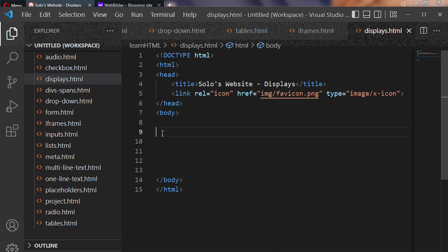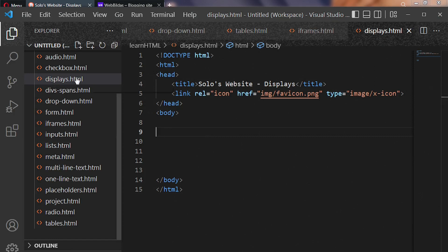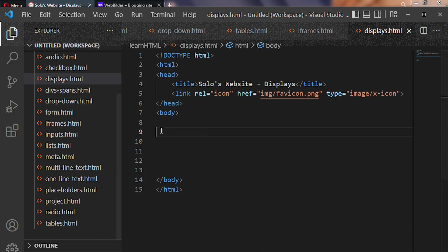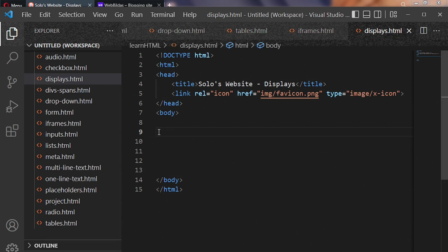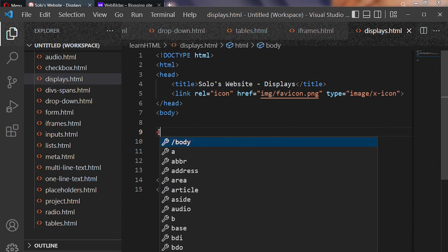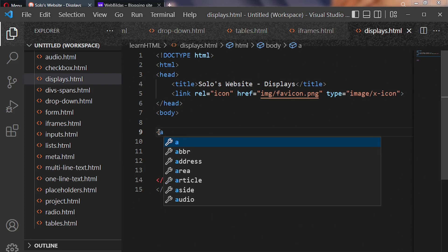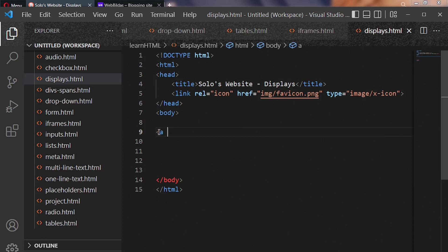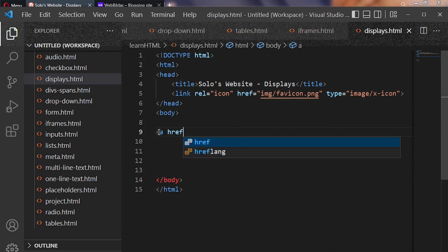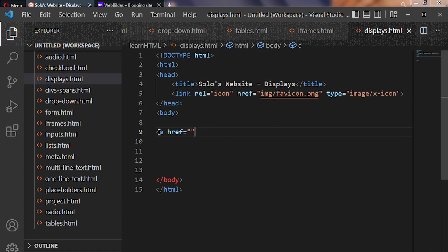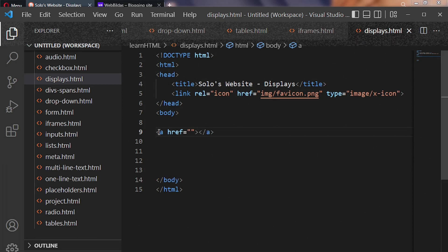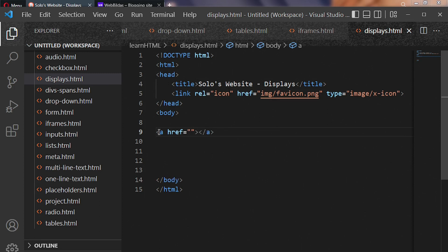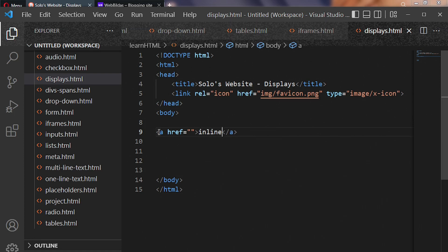This is my code editor, and I created a file called display.html. Inside our body, we're going to enter code for our inline items. The first code is going to be a link tag, which is <a>, and then we have href equal to. Let's close it and put 'inline 1' here.